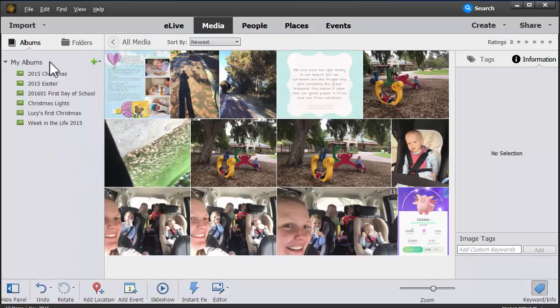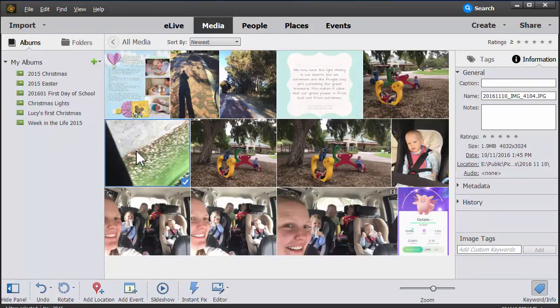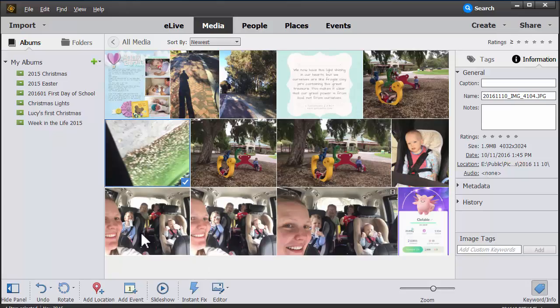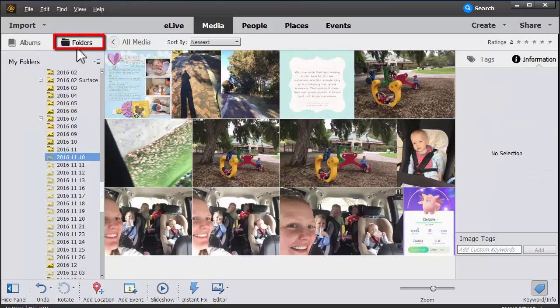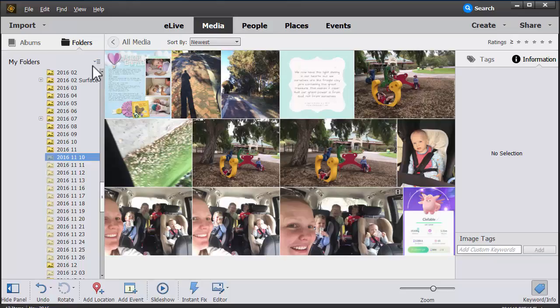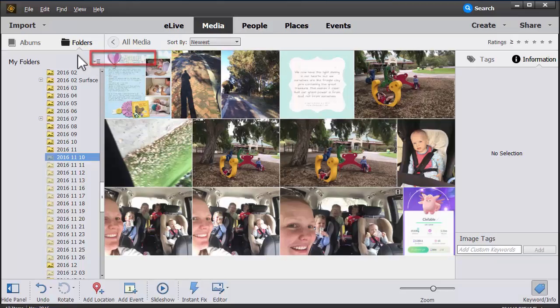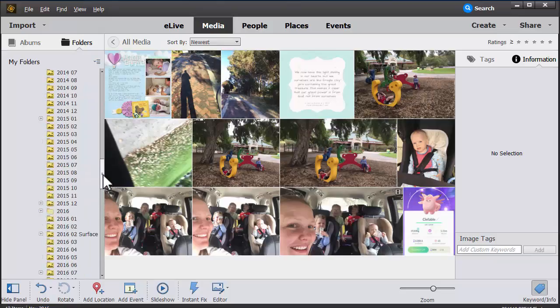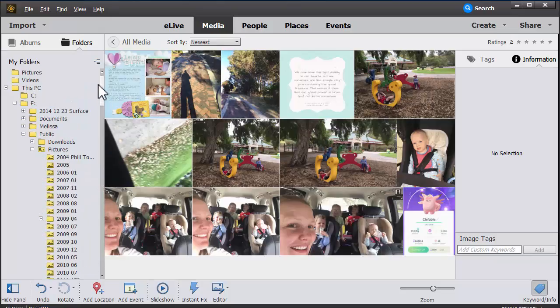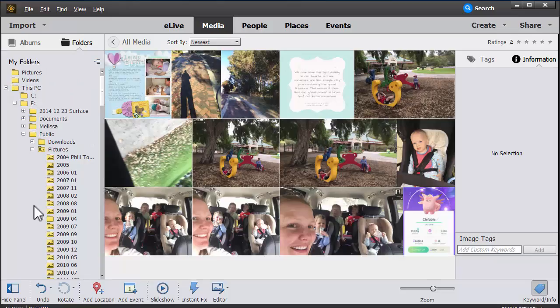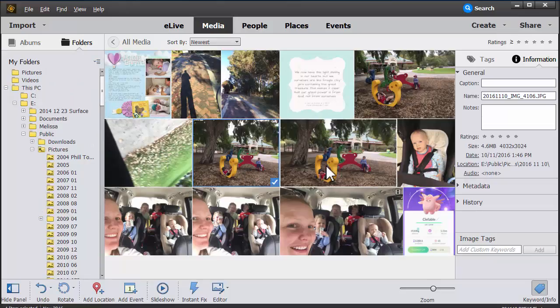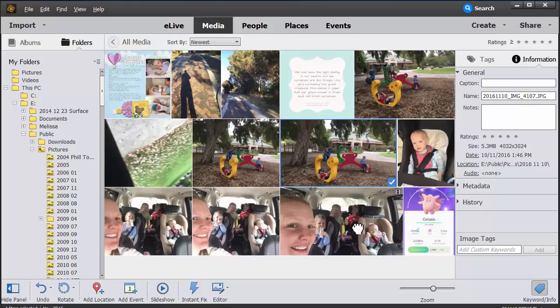Here I am in Photoshop Elements Organizer. I'm going to switch to the folders view by clicking on folders, then change to view as a tree so that all of my folders in Organizer look exactly as they do on the hard drive.